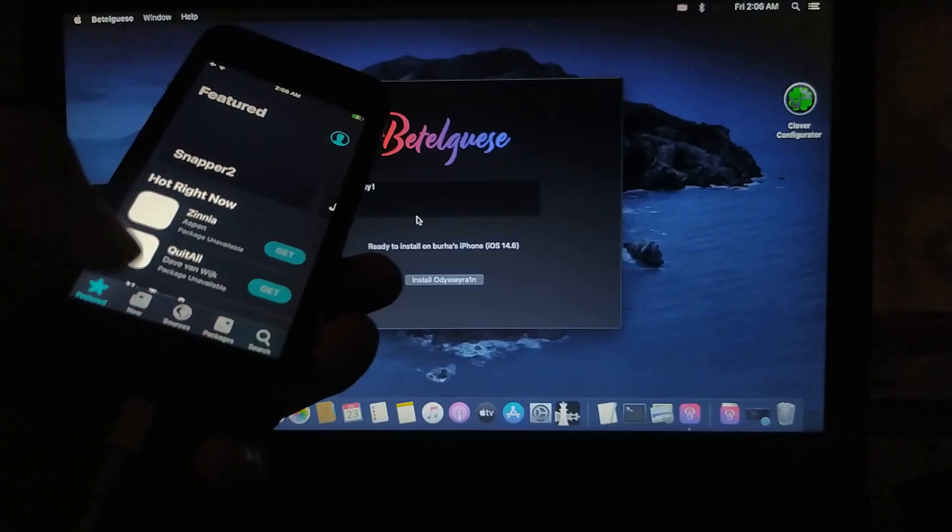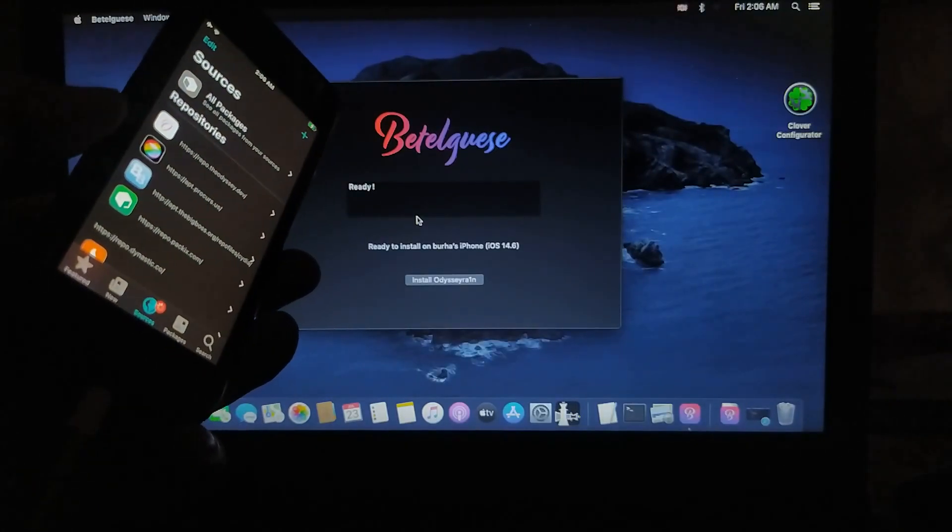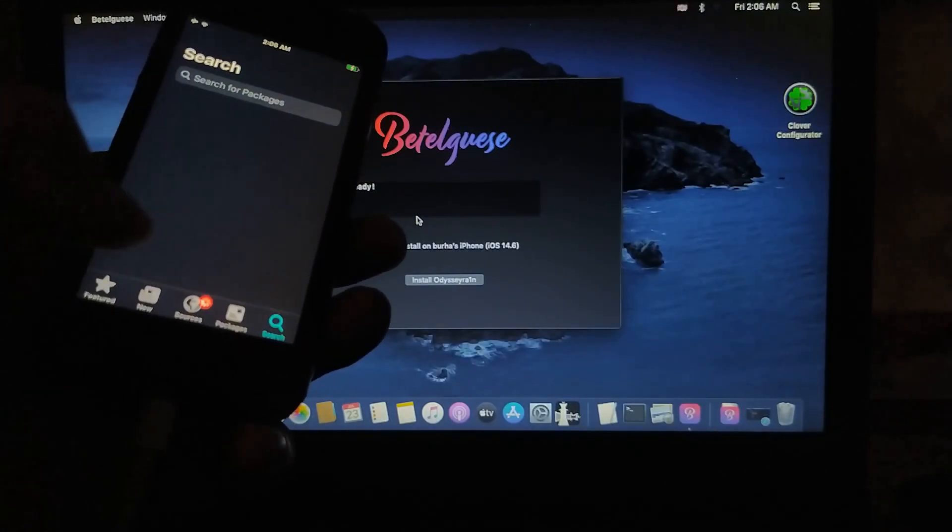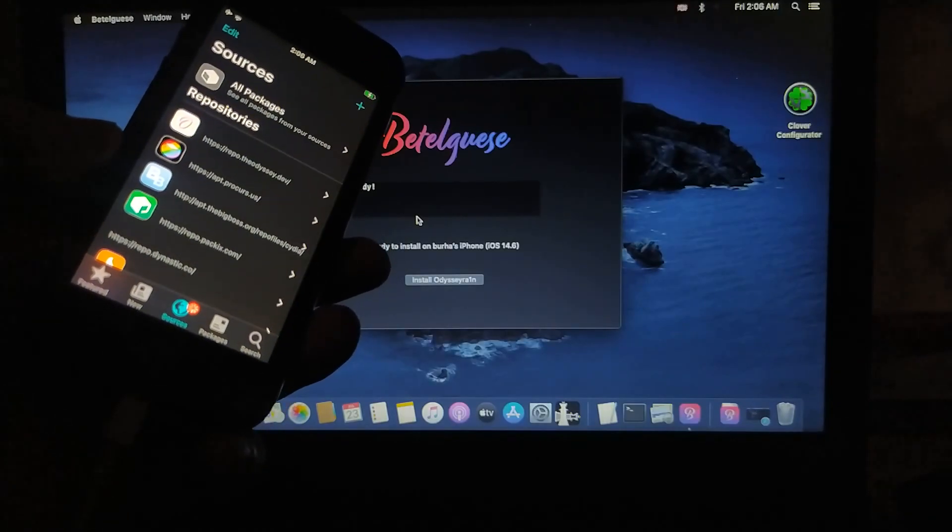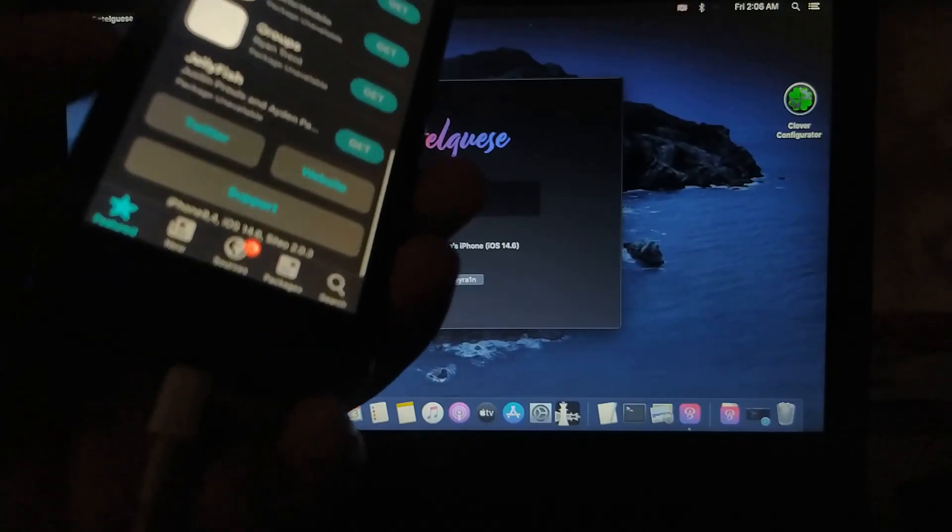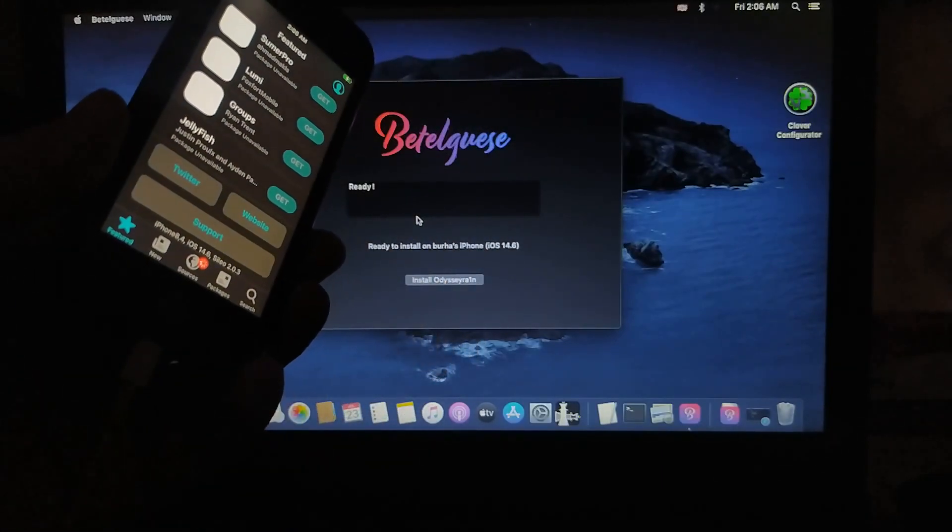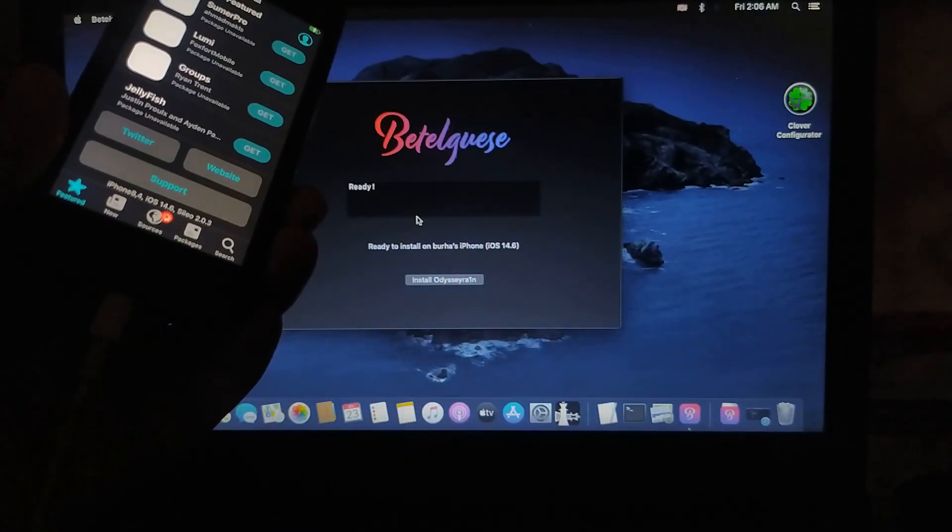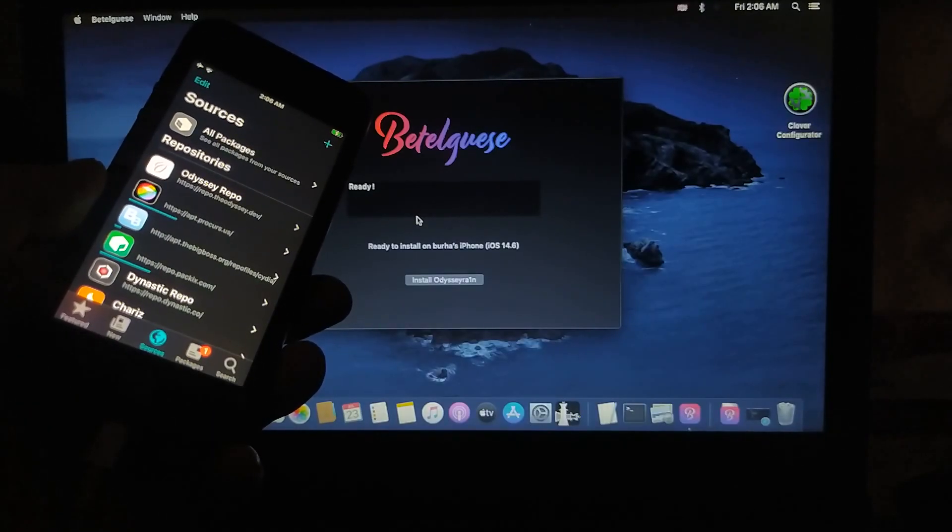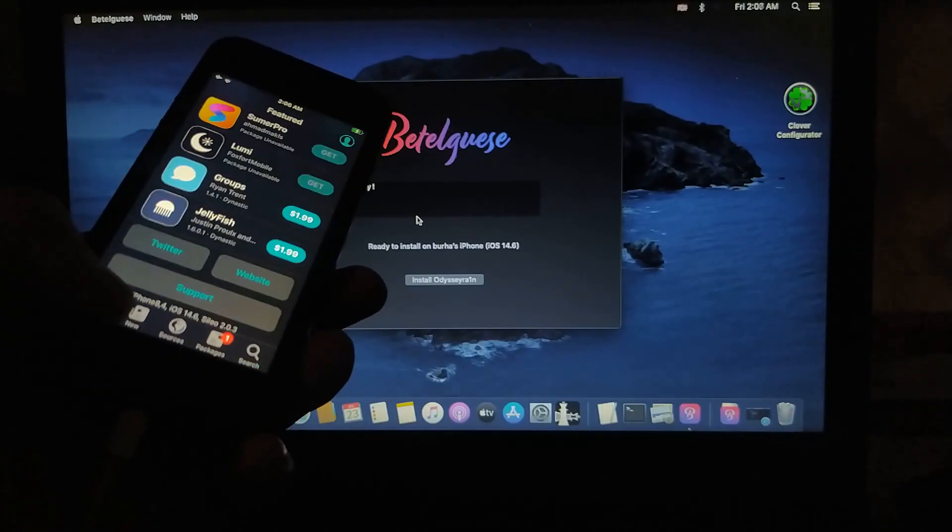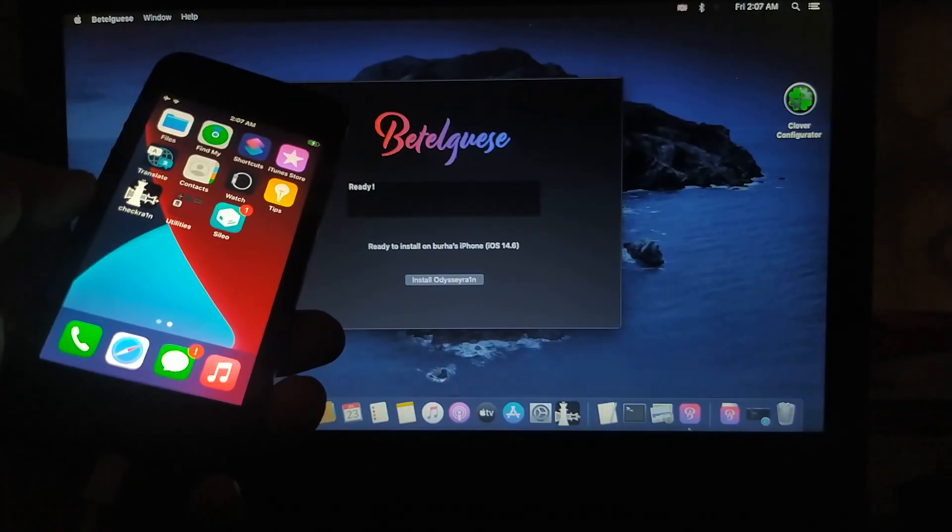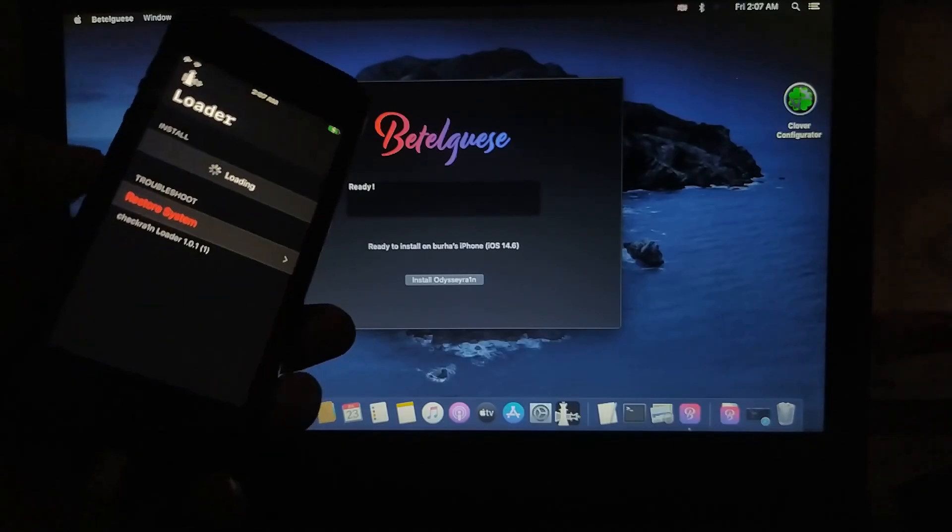So we have installed Sileo using Mac OS and you can see that everything is working. All right, I want to show you the version, so it's an iPhone SE on 14.6. All right, see that everything is refreshing normally.